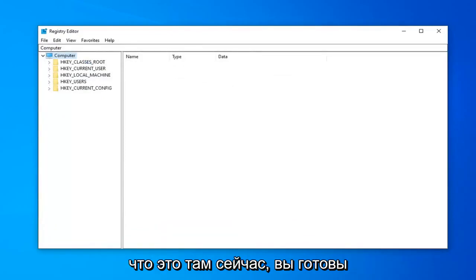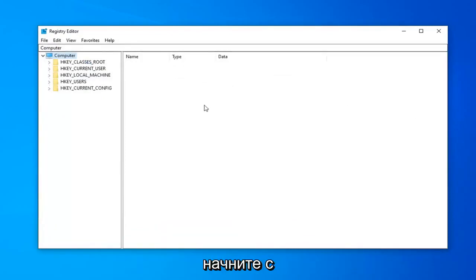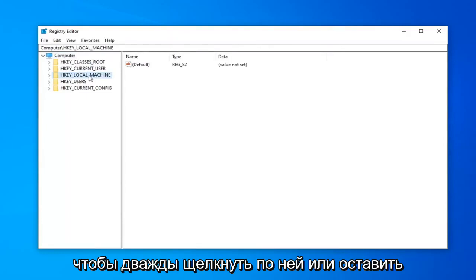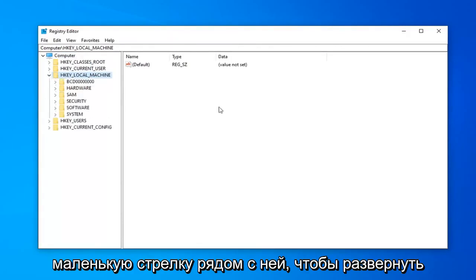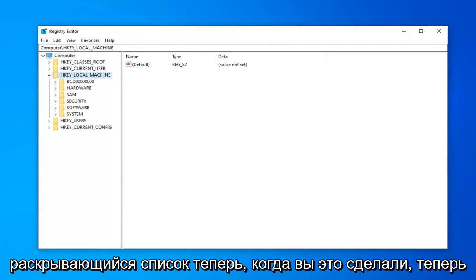So once you've done that, now you're ready to begin. So expand the HKEY_LOCAL_MACHINE folder. So either double-click on it or left-click on the little arrow next to it to expand the drop-down.